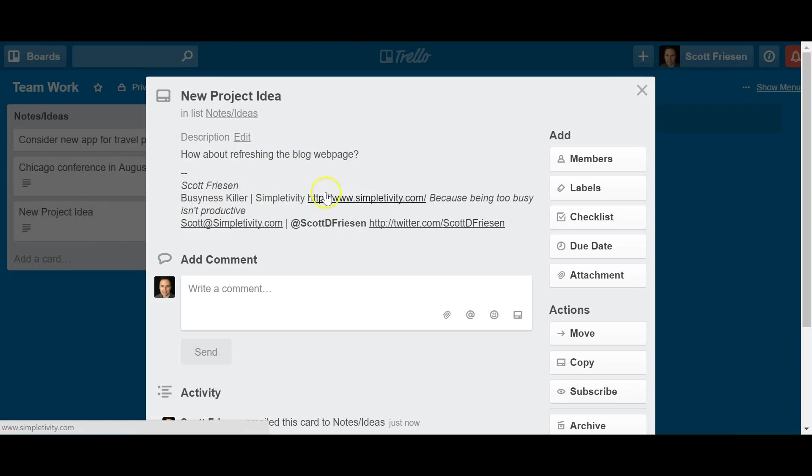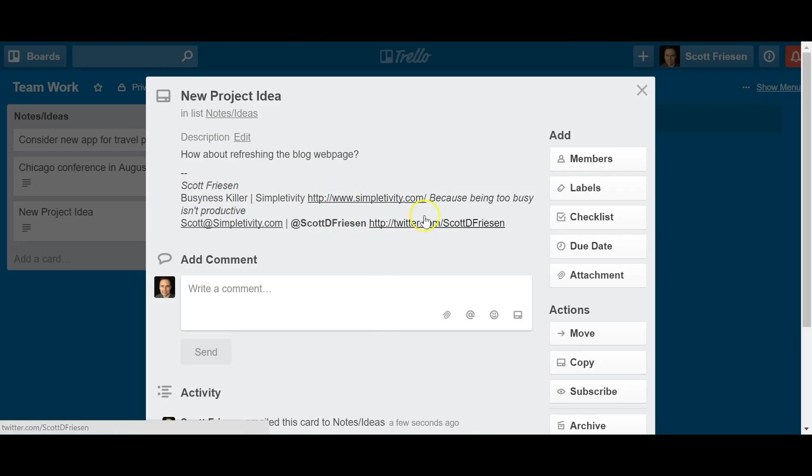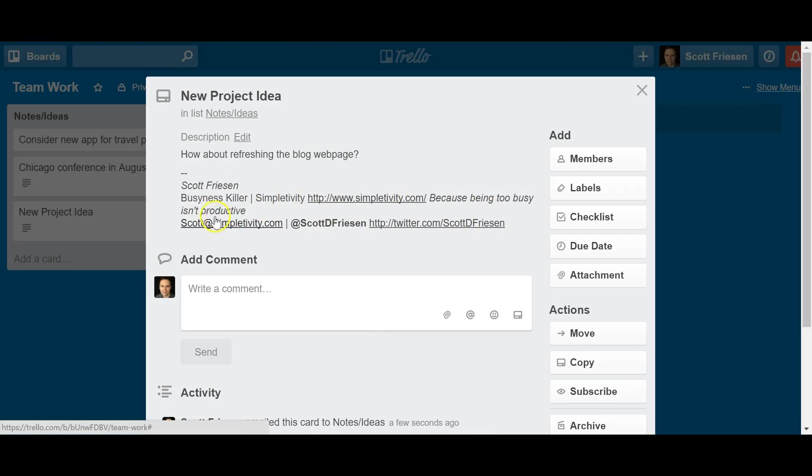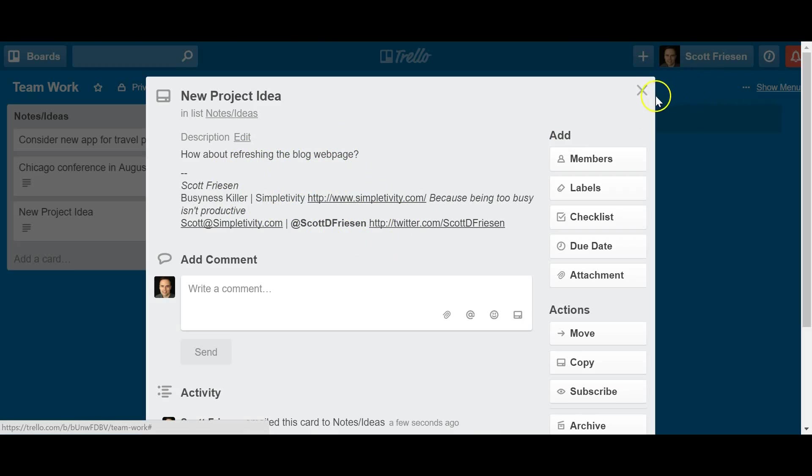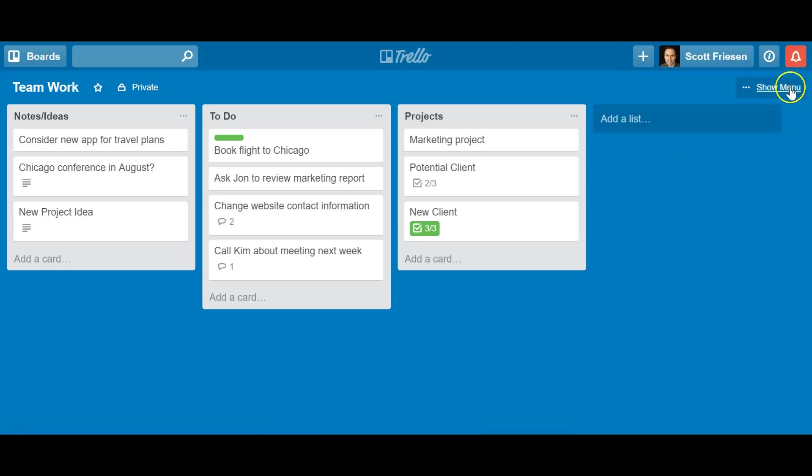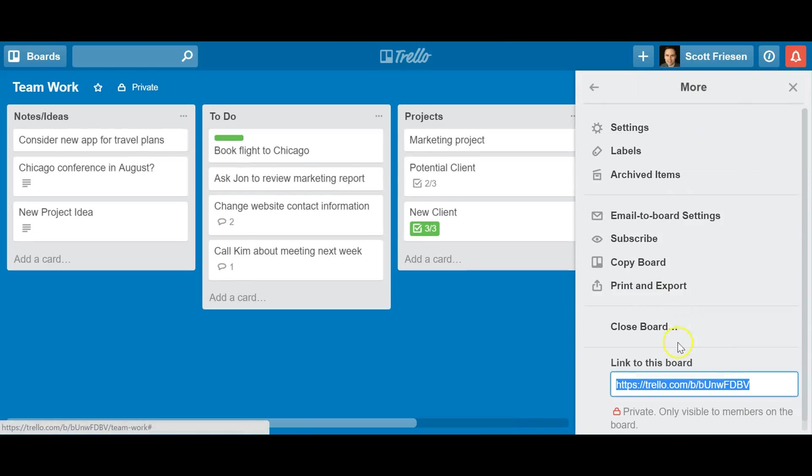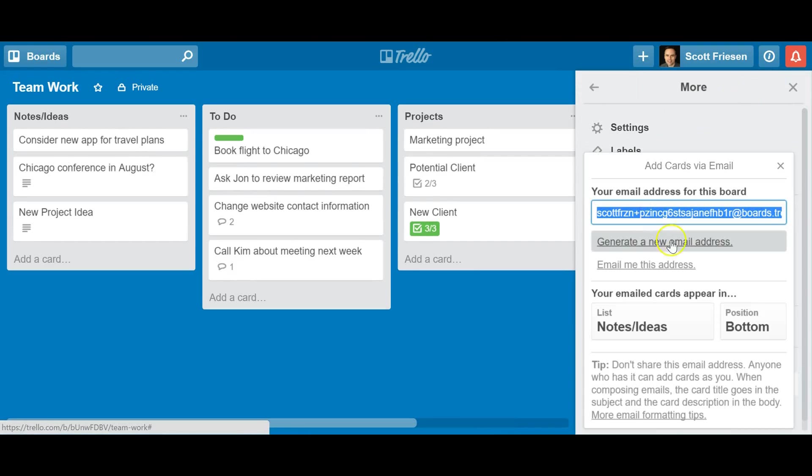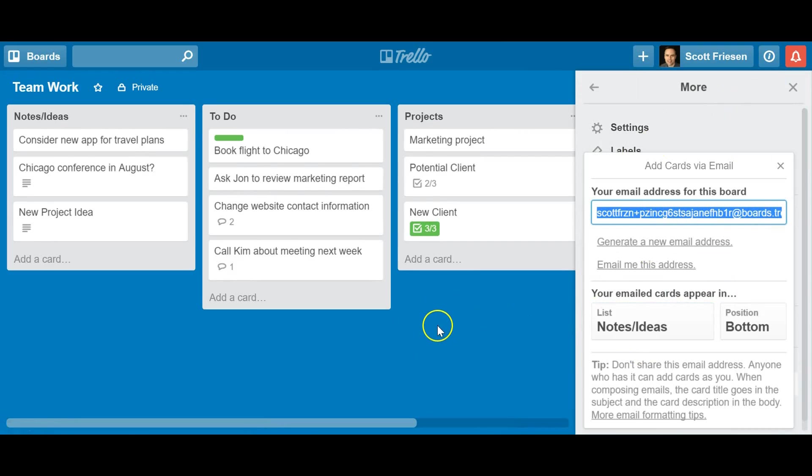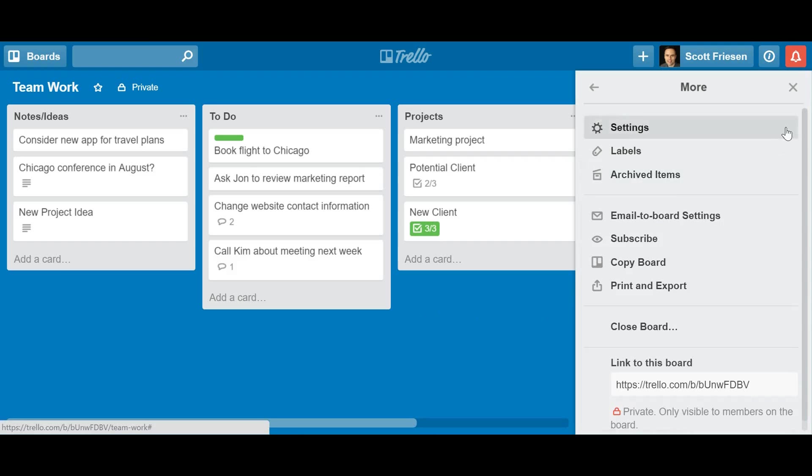Yes, it's also going to bring in an email signature into the description area as well. You may not always want that information, but it may be helpful depending on if you're forwarding that information or if you want to remember where that idea, where that information was coming from originally. So find out your unique email address for your Trello board, email to board settings, and start forwarding or creating new emails and sending them directly to Trello.